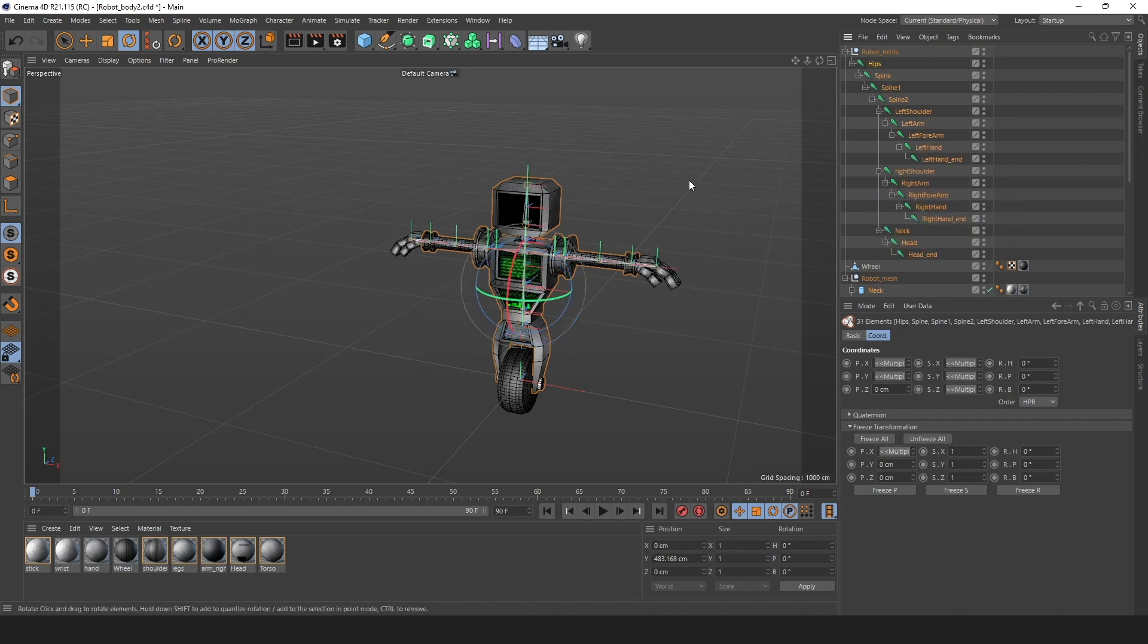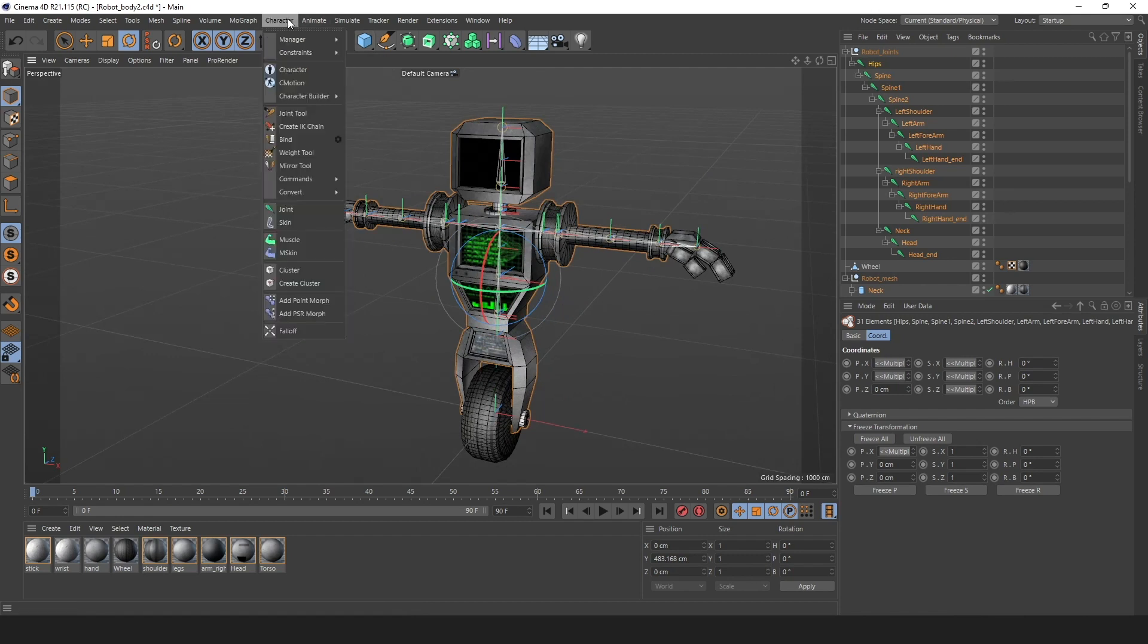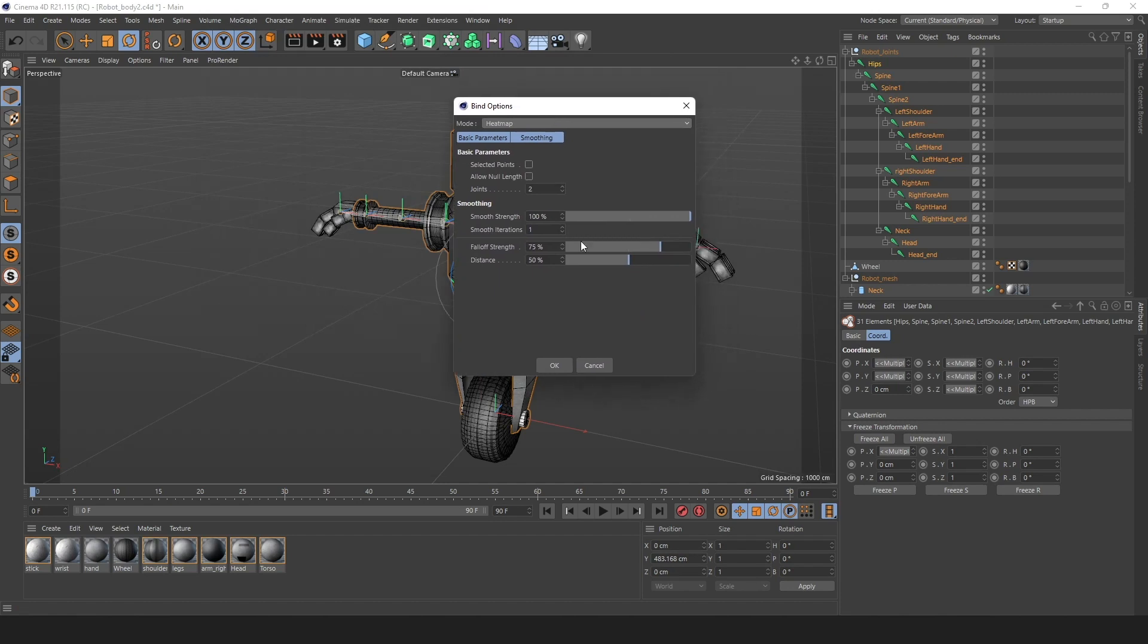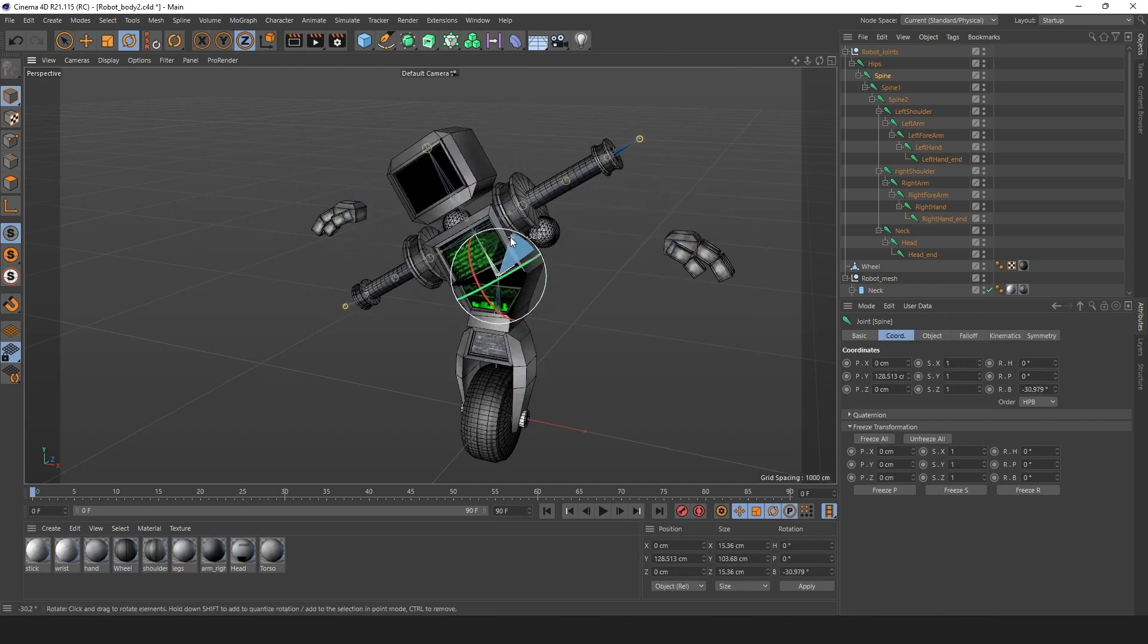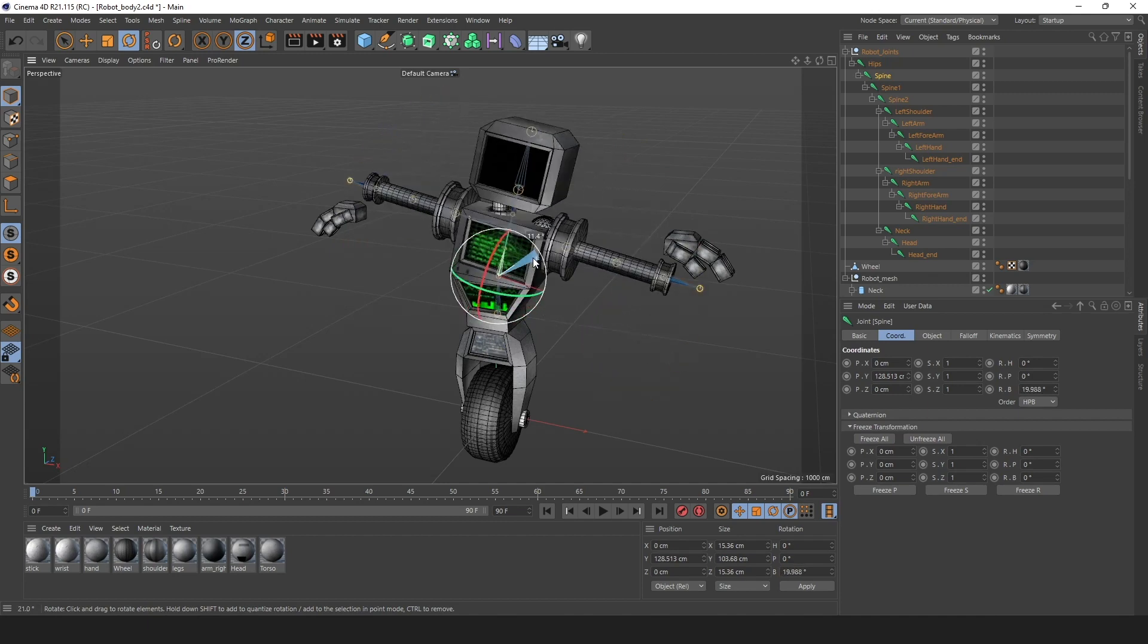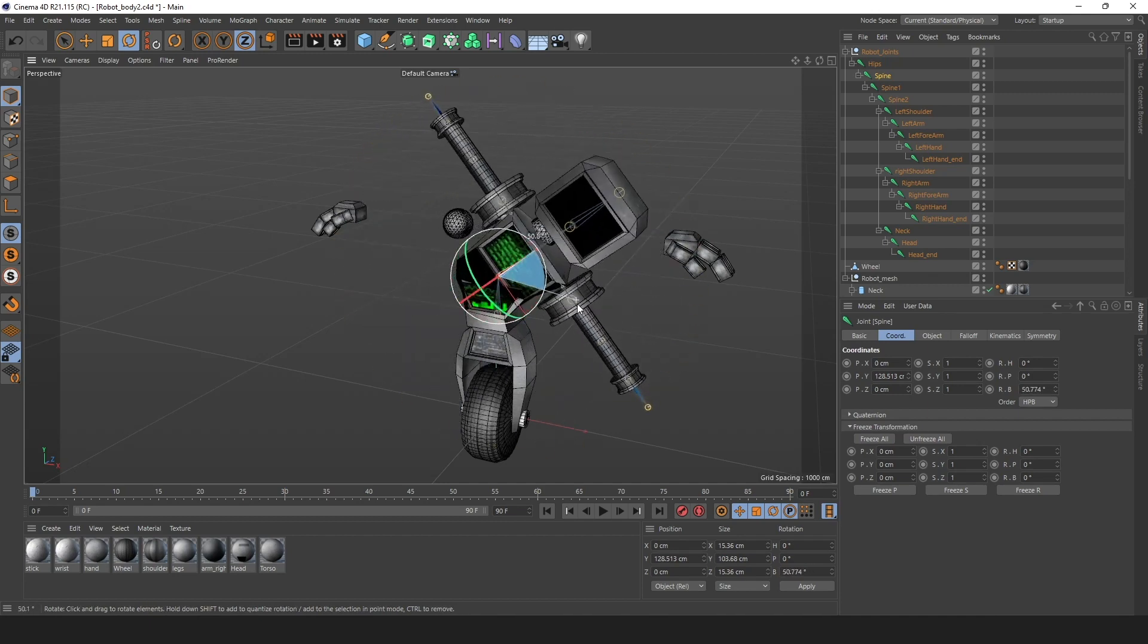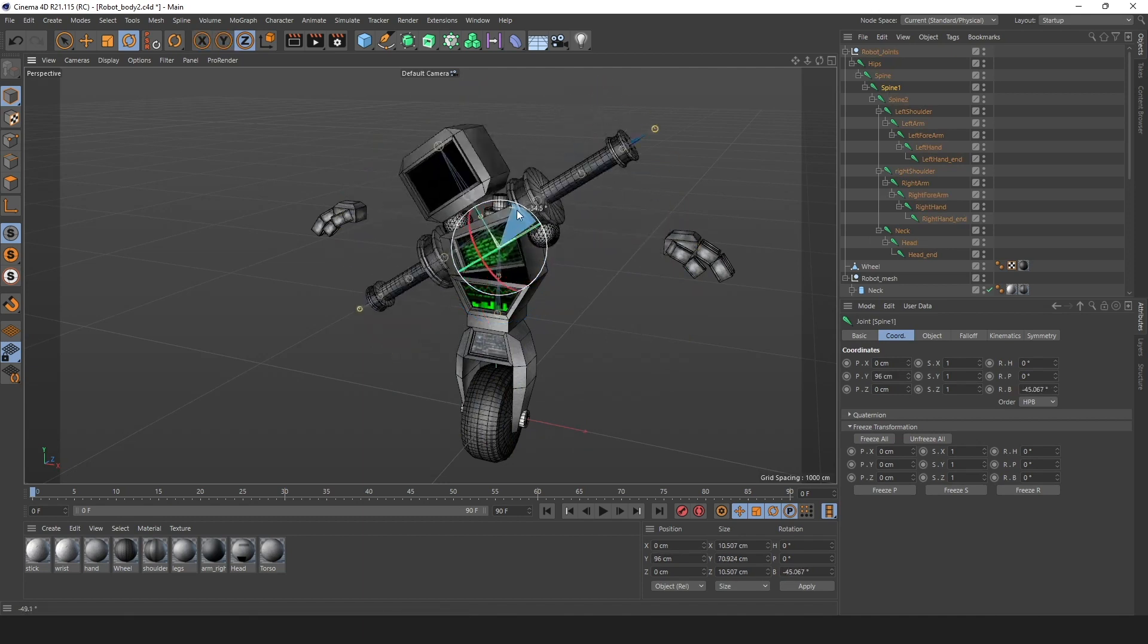It's a good thing that I made my robot very simple. You won't need to be very precise with weights. If you have any problems binding your mesh to the character, make sure that your objects are editable. You can do so by pressing C.